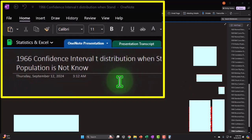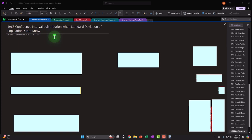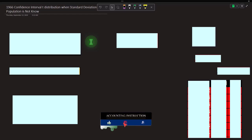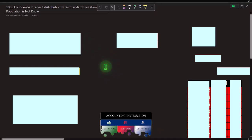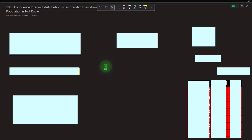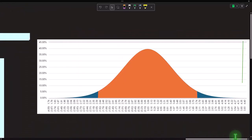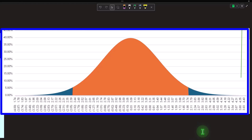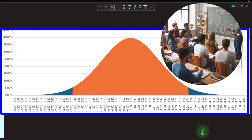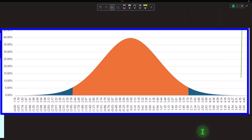We're currently in the OneNote presentation, section 1966: confidence interval, t-distribution when standard deviation of the population is not known. We're looking at a scenario similar to recent example problems, except this time we're looking at t-distributions rather than normal distributions. We have a large population we can't test every item of, so we apply the standard strategy of taking a sample from the population and hoping to apply those findings to the larger population. Two primary methods: one, hypothesis testing; two, confidence intervals.